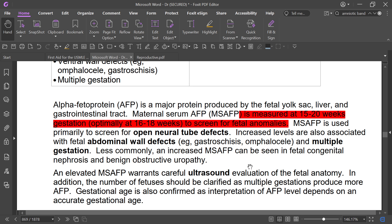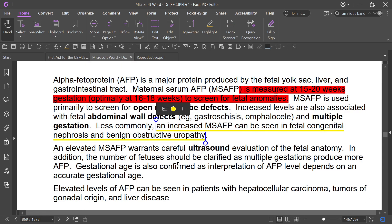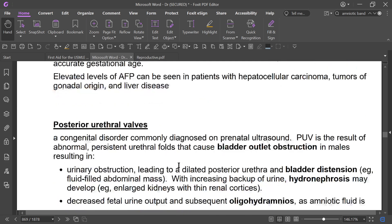Increased maternal serum alpha-fetoprotein can also be seen in fetal congenital nephrosis and benign obstructive uropathy. An elevated level warrants careful ultrasound evaluation. The number of fetuses should be clarified, as multiple gestation may produce more alpha-fetoprotein. Gestational age must also be confirmed, as interpretation depends on accurate gestational age. Elevated alpha-fetoprotein can also be seen in hepatocellular carcinoma and tumors of gonadal origin.